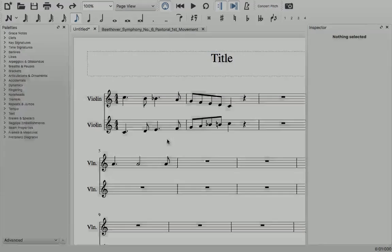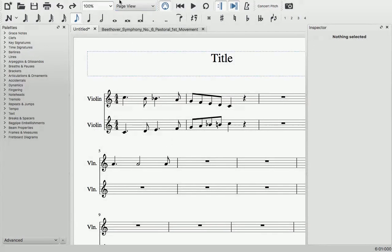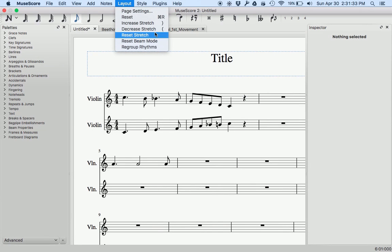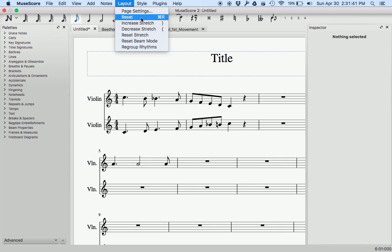Another new function can be found at the bottom of the layout menu, regroup rhythms. This command will rewrite a passage to obey the standard rules for showing beat divisions, according to the time signature.